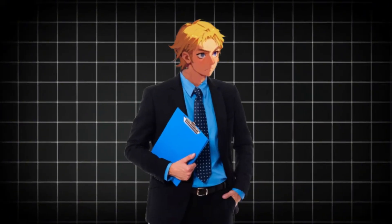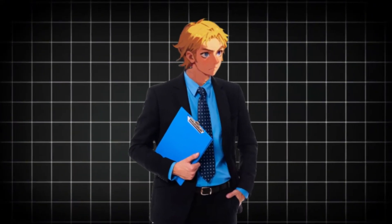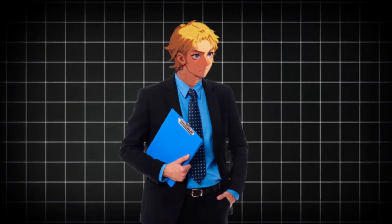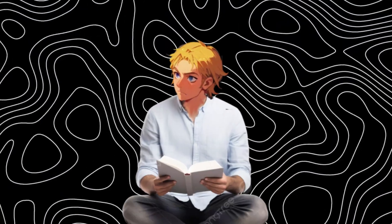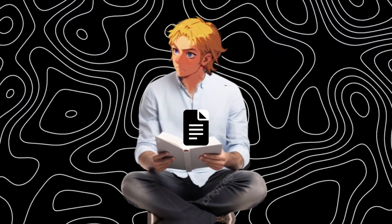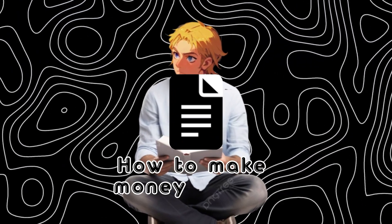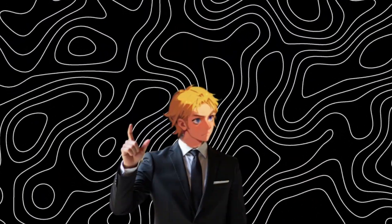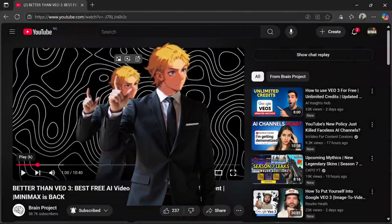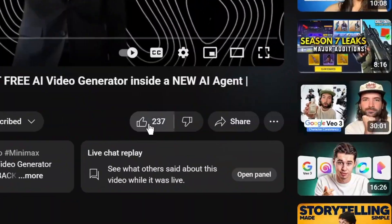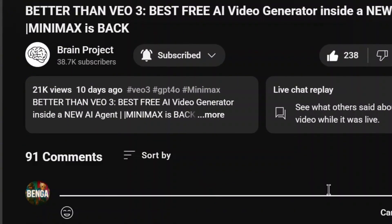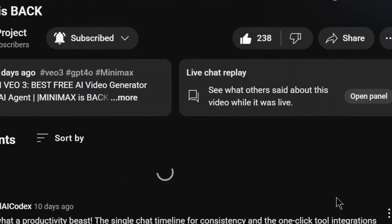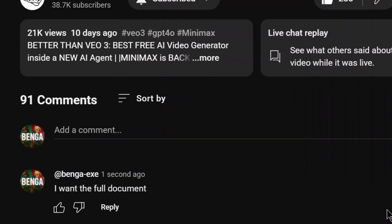If you want to learn how to make money with AI and AI influencers, subscribe to my other channel. Also, I have created a document on how to make money with AI. All you need to do is simply like the video, subscribe, and comment 'I want the full document,' and my bot will send it to you.